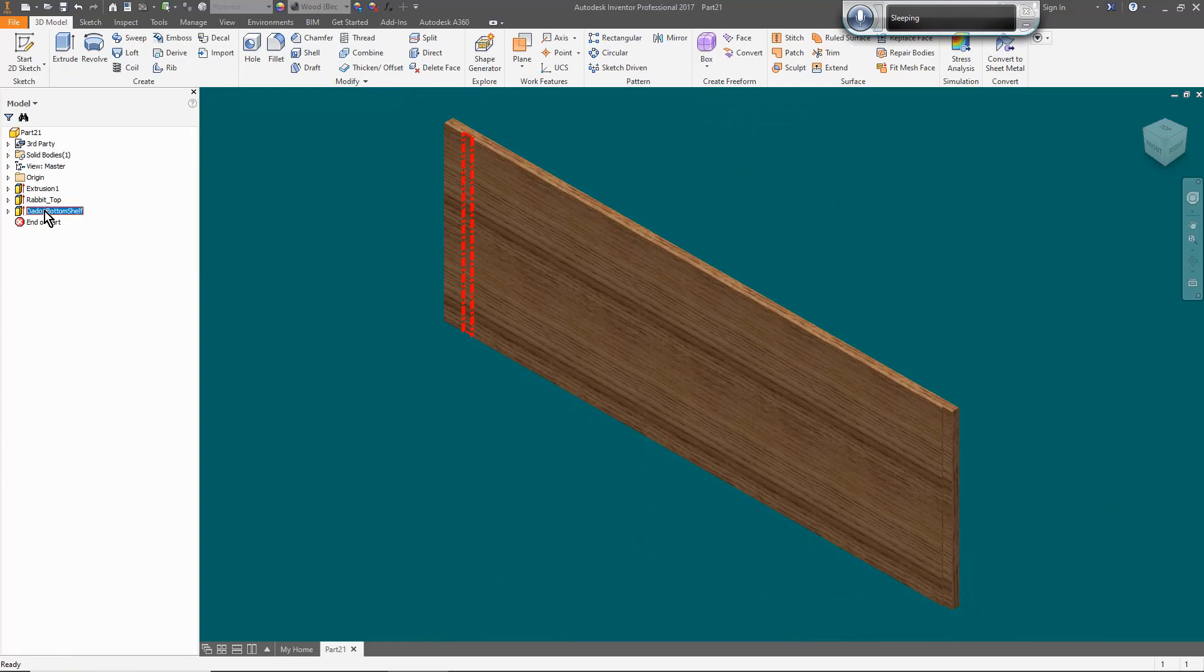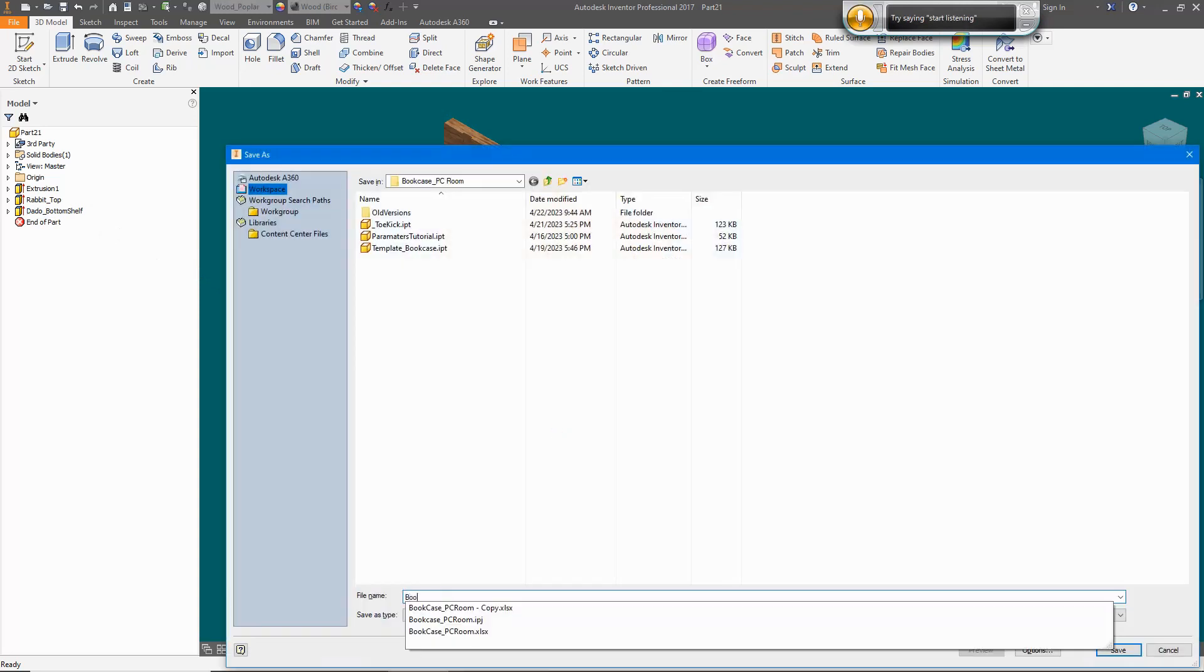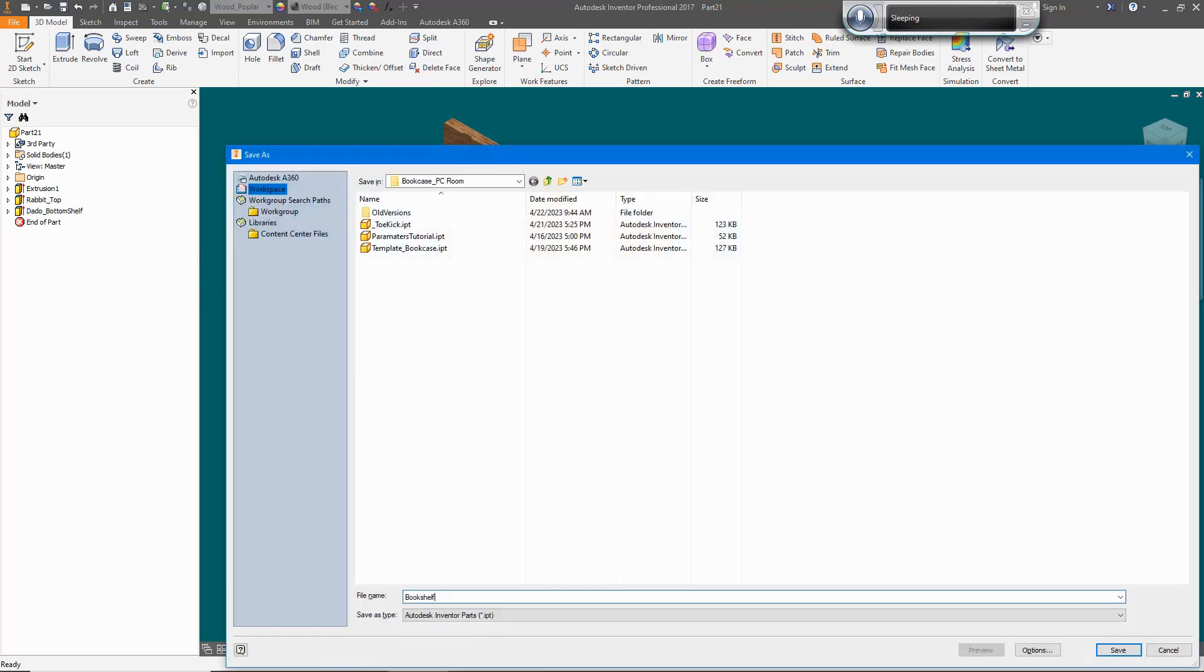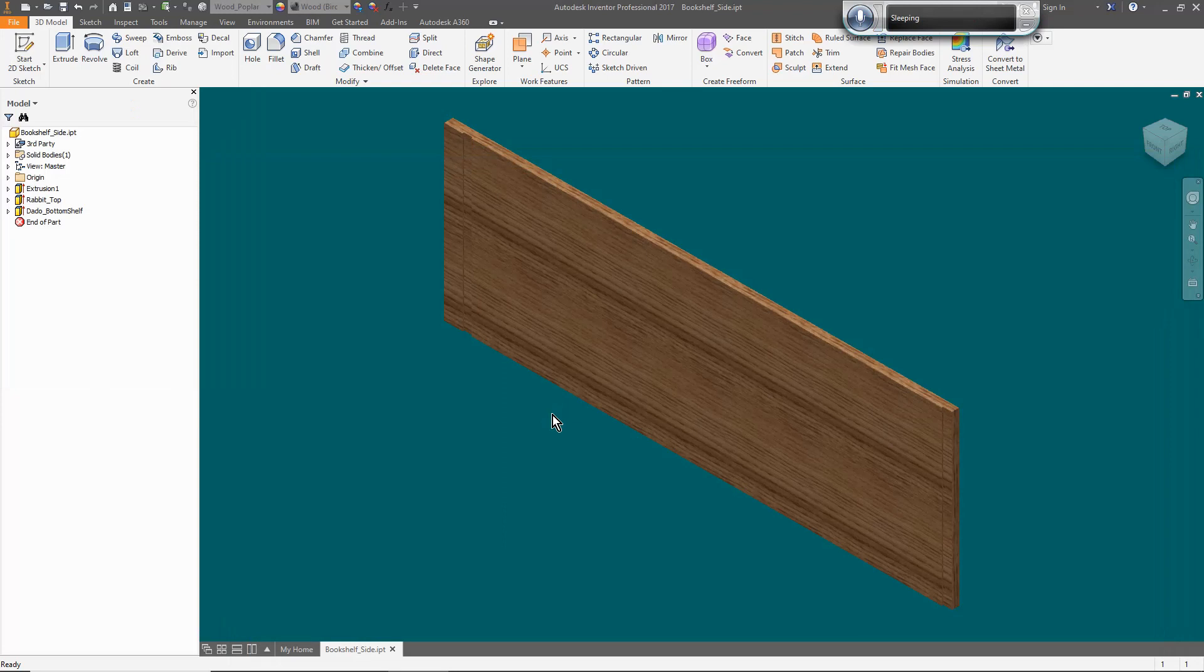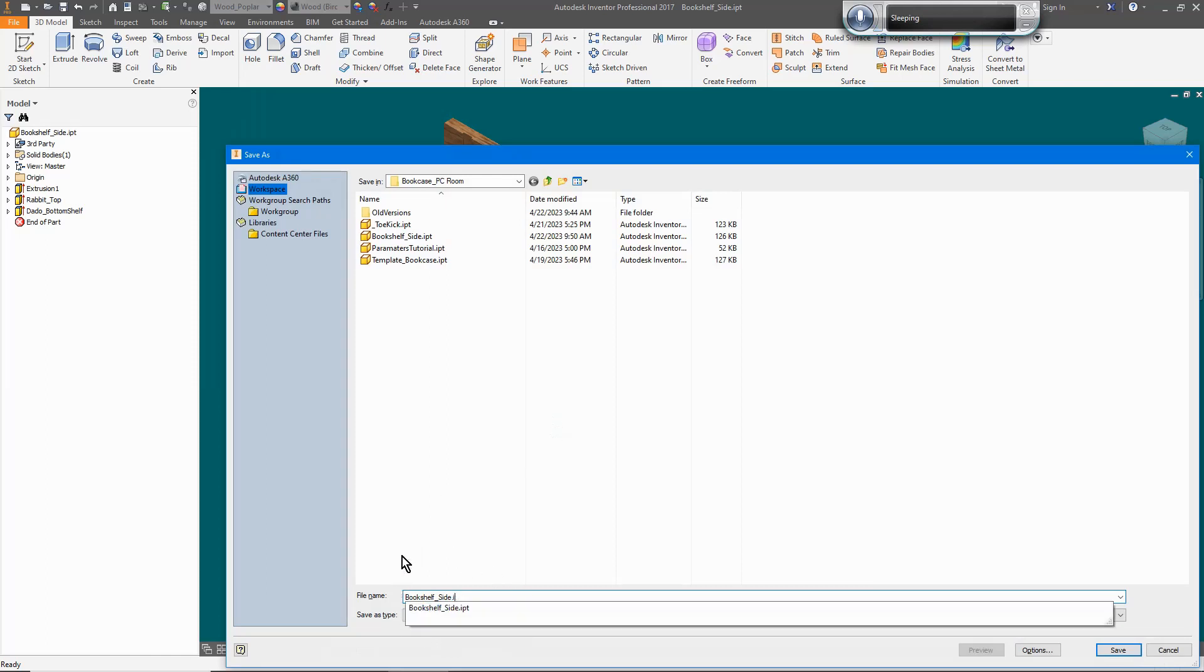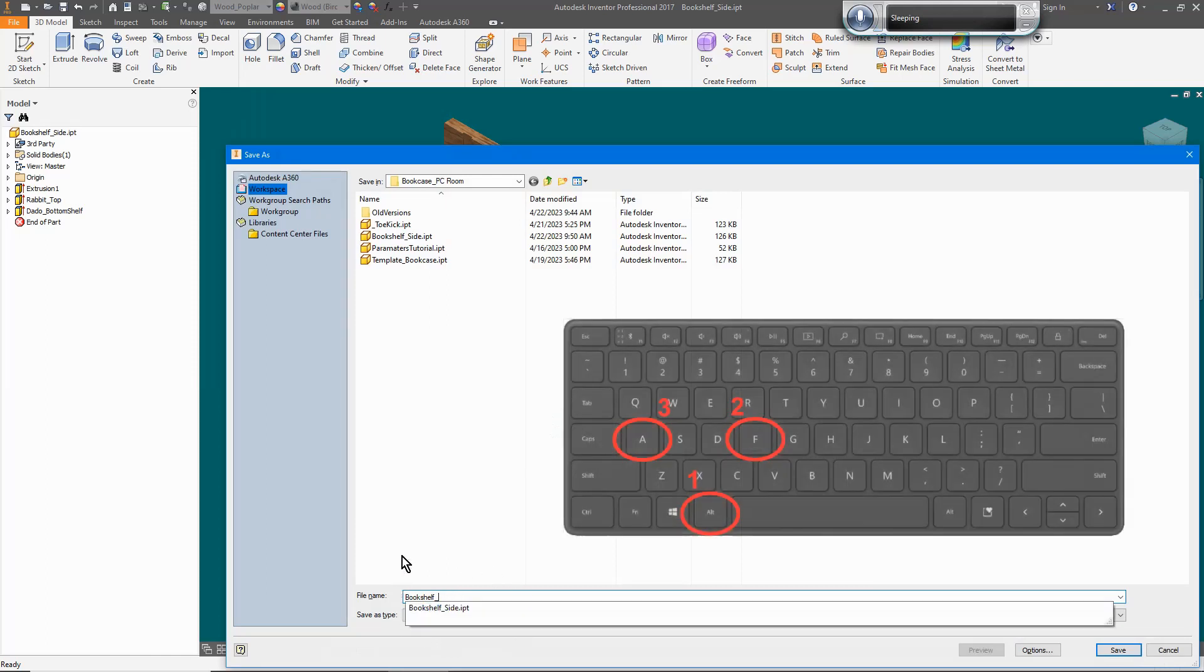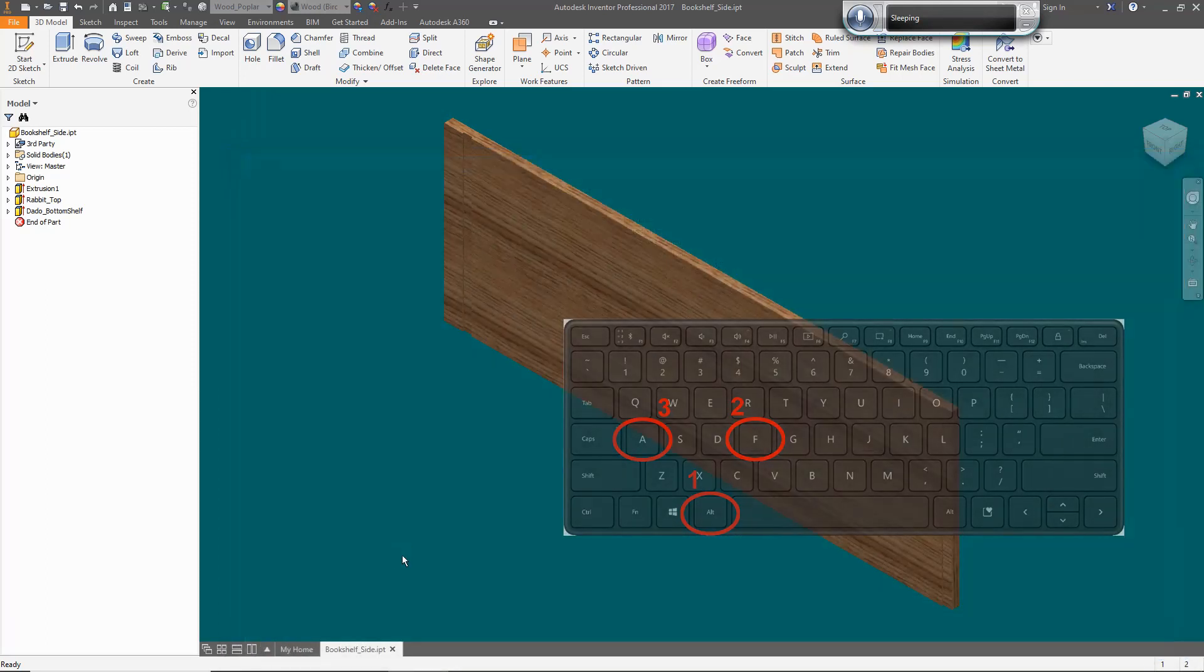First, I save this part. Then instead of starting from scratch, I save it again as a new name and then modify the parameters. Another Windows trick. In the greater majority of applications, the key combination Alt F A executes a Save As command. But what you can't see here is me pressing the keys.